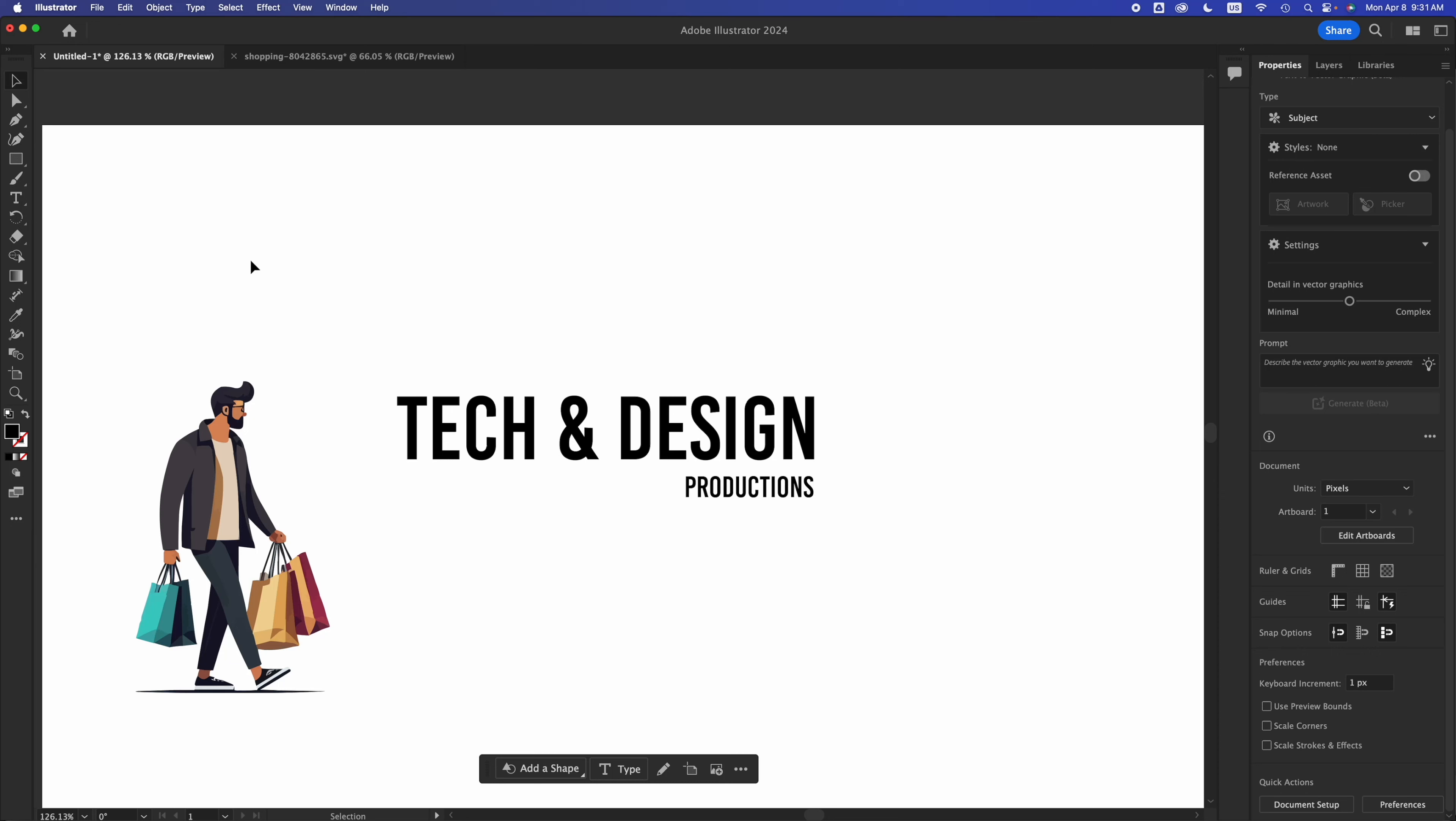But anyways, that would be it for this quick introduction into graphic design. And as mentioned, we will be showing you how to use Illustrator, Photoshop, and InDesign, plus a few others, because as a graphic designer, you have to know how to use almost all the Adobe software. And we will even touch base on how to make marketing plans.